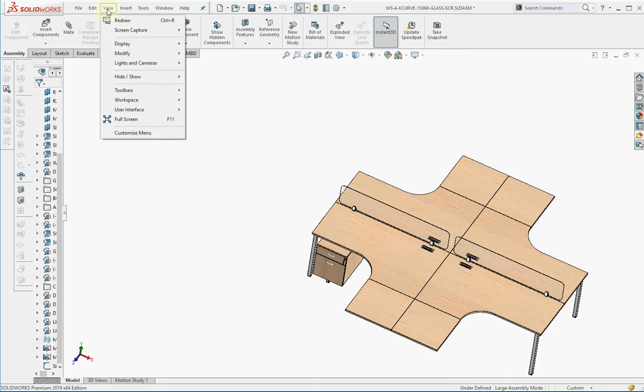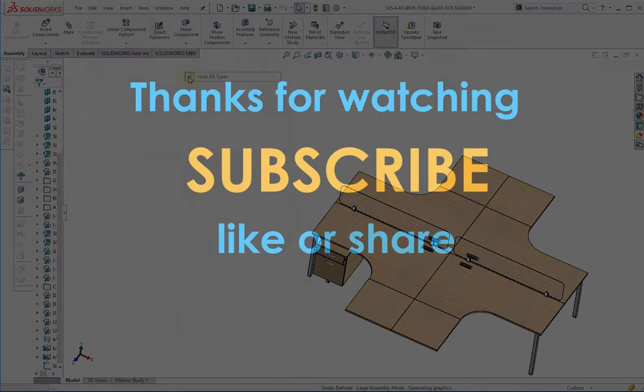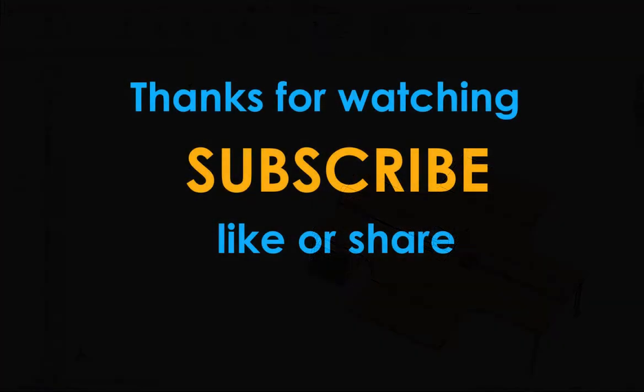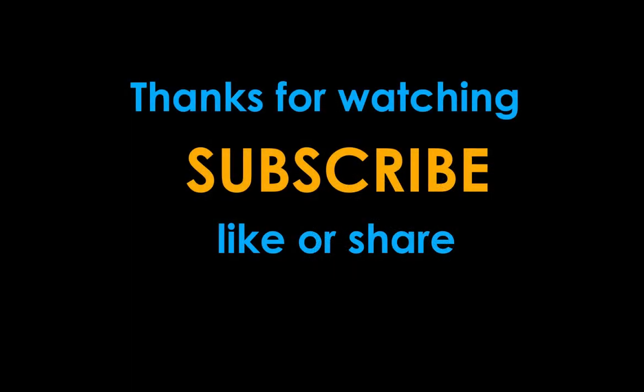Okay, hope this works for you too. Thanks for watching, see you next time. Bye-bye.